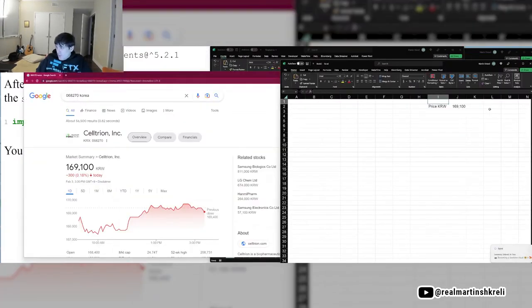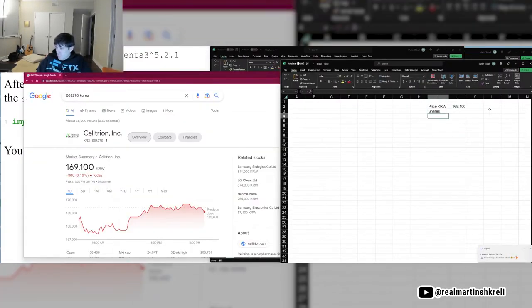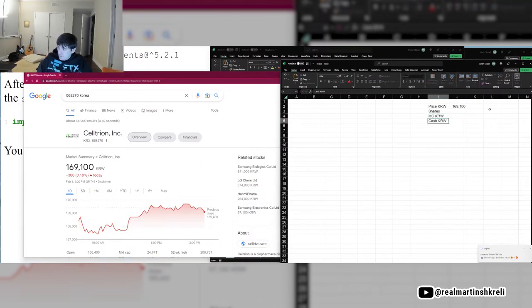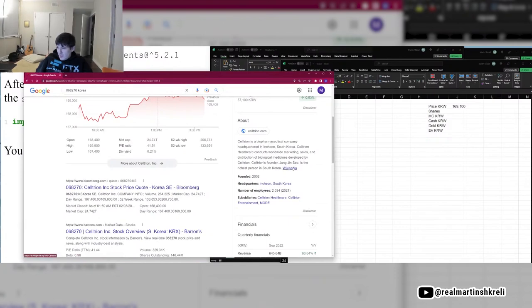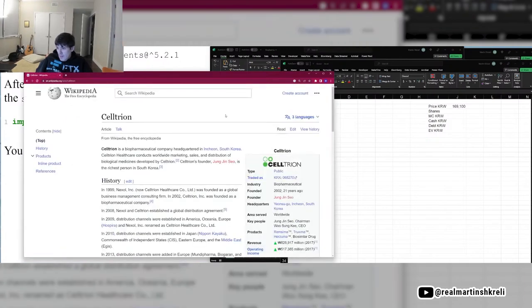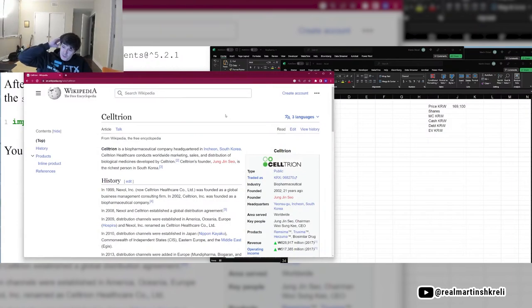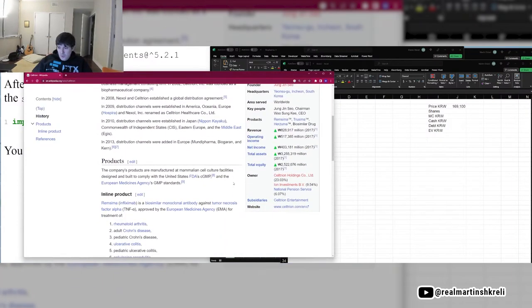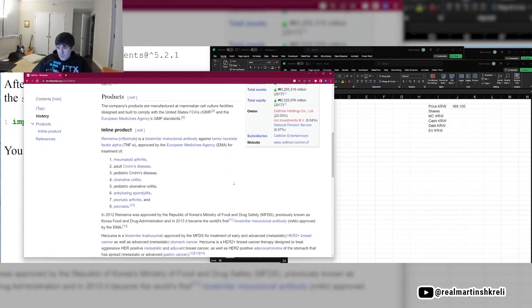So this is Seltrion Inc. Seltrion, South Korean company, Jung Jin-siao, the CEO, the richest person in South Korea. You would think it would be a Samsung person.